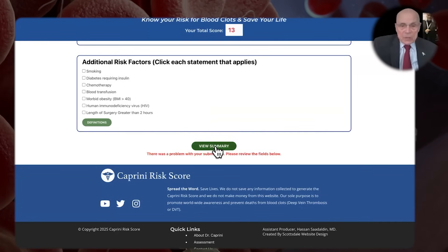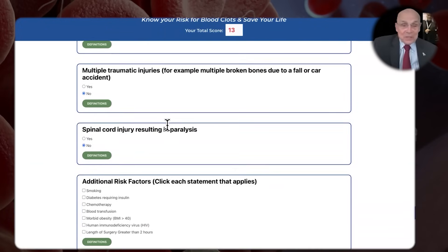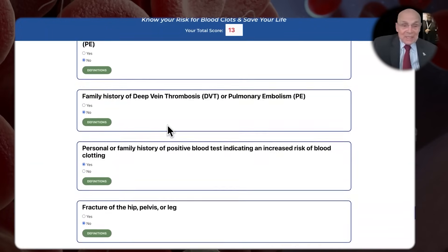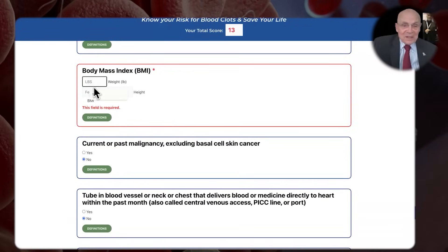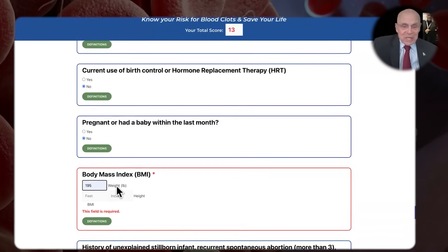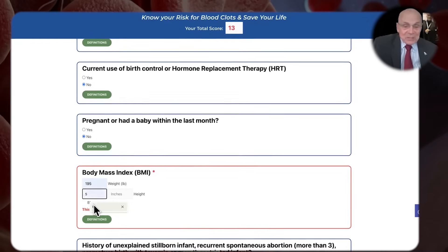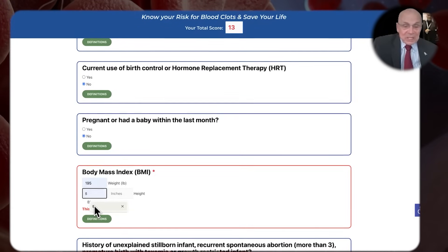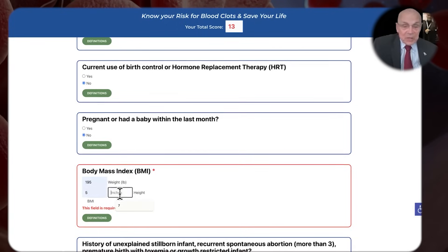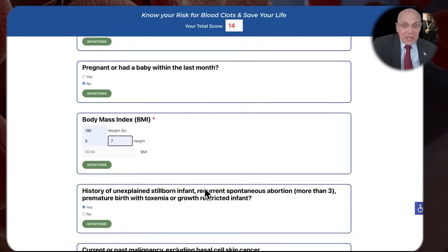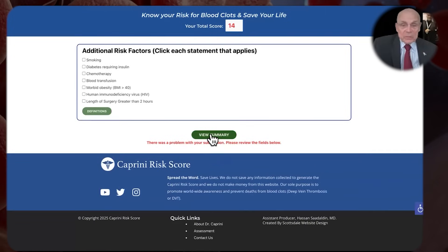When you go to the summary, there may be a problem with your submission — that means I forgot to fill something out. Let's see what that is. I missed the weight — you've got to put in the weight. I'm glad that happened, because you'll see that's when you get to that and wonder, 'Why isn't this working?' Well, that's why. The BMI is a required field.